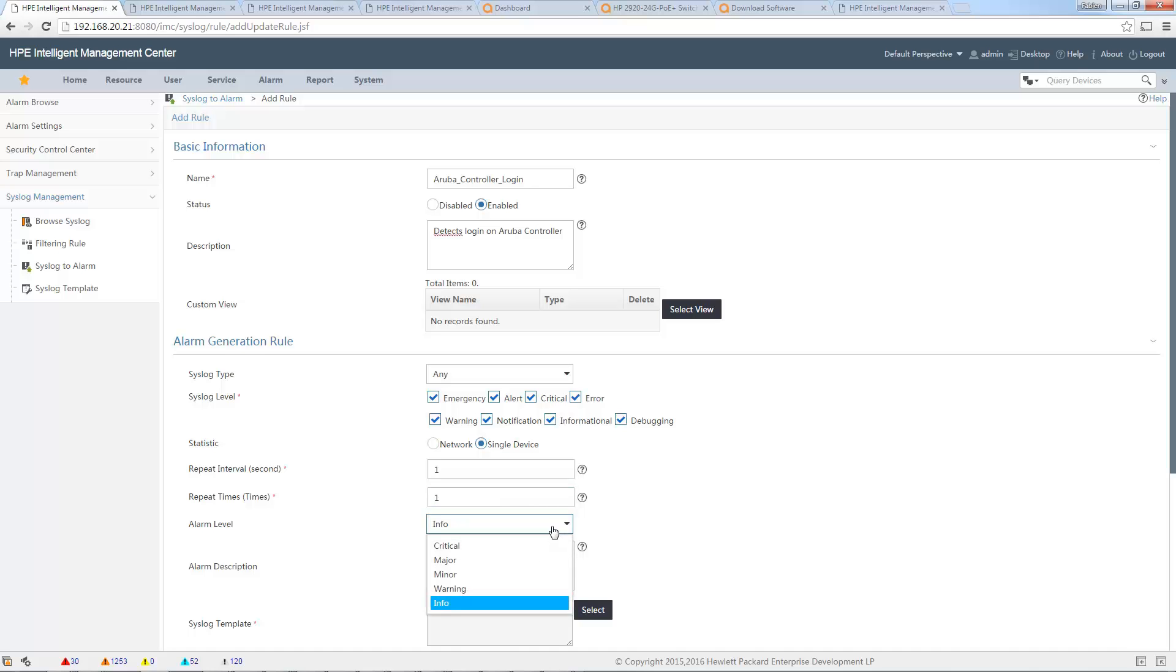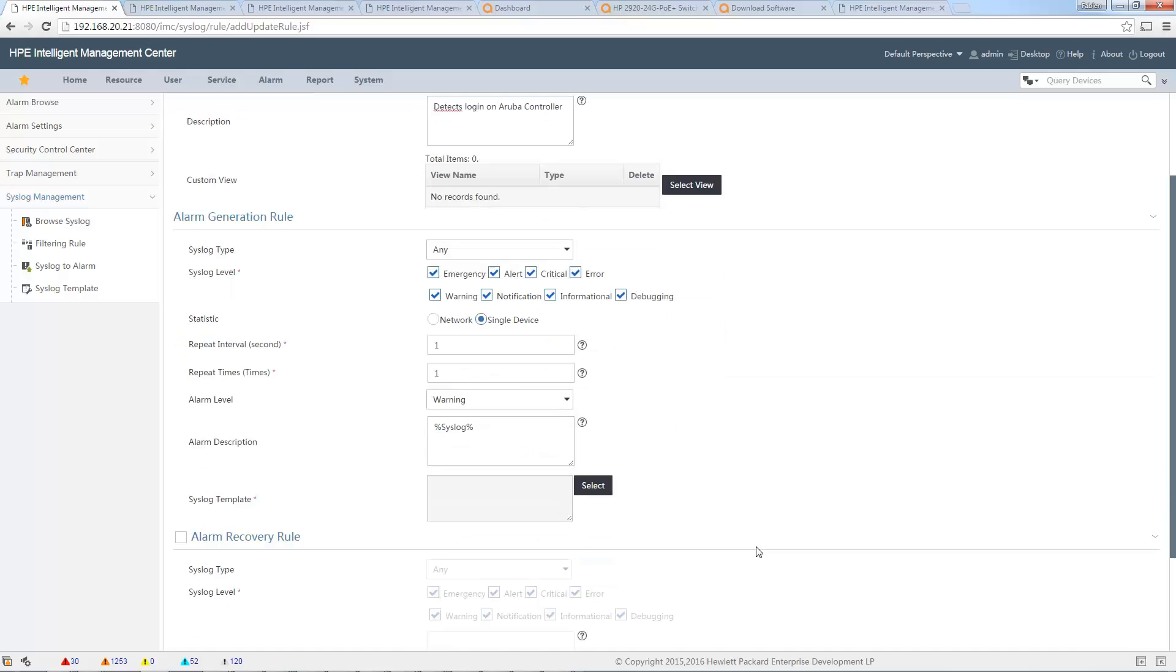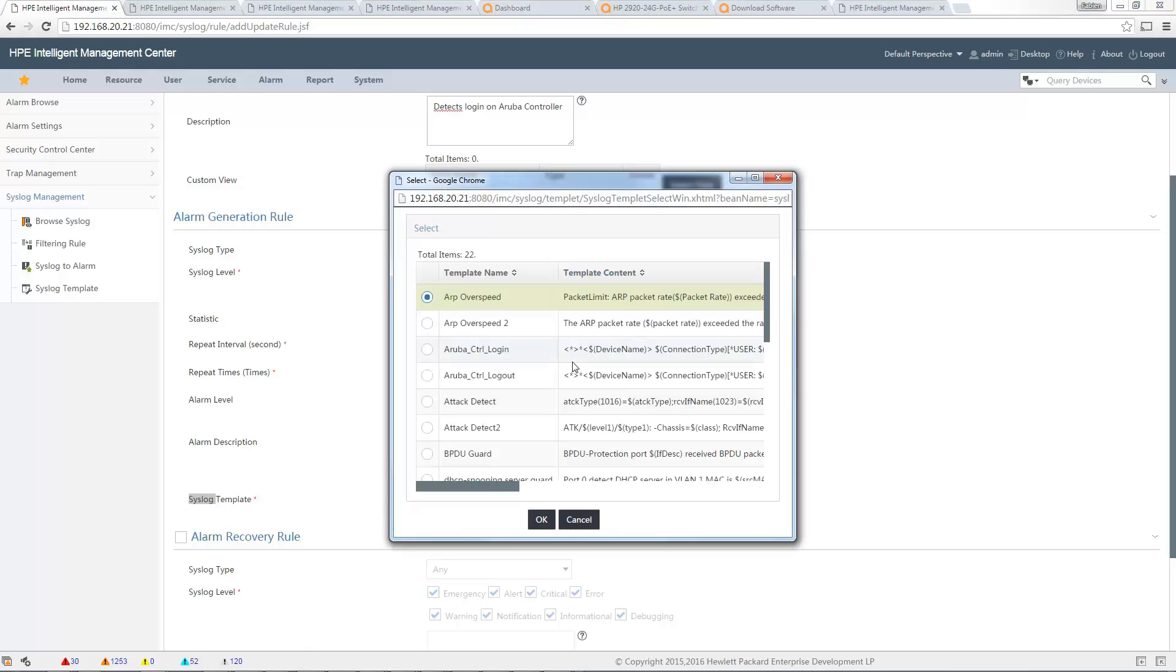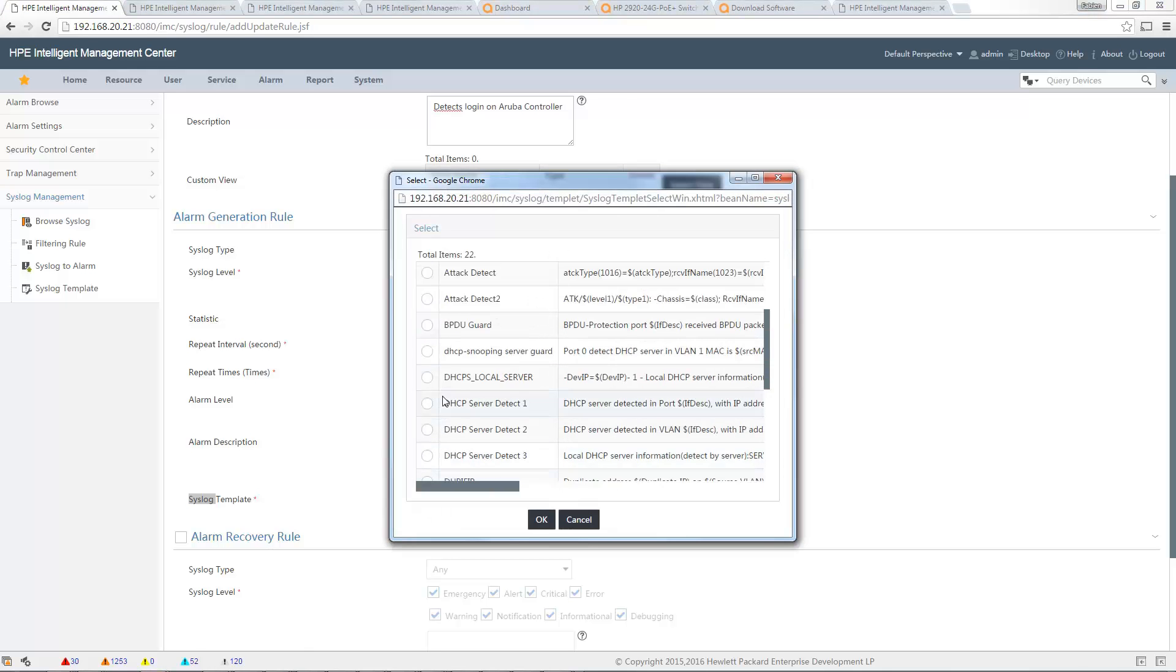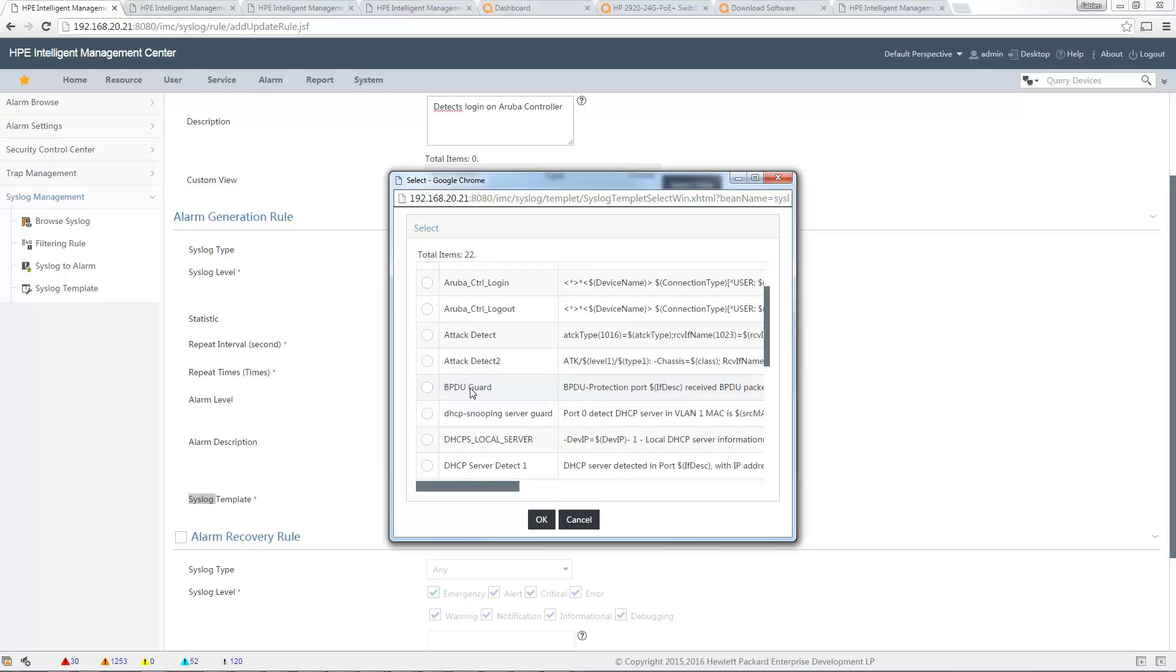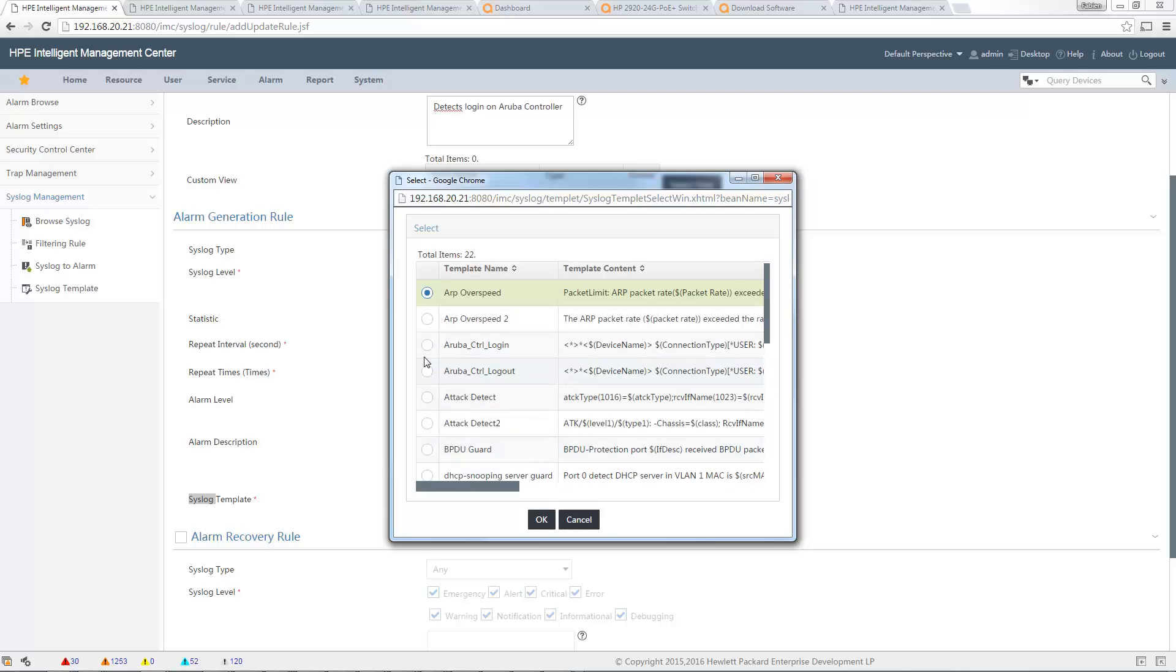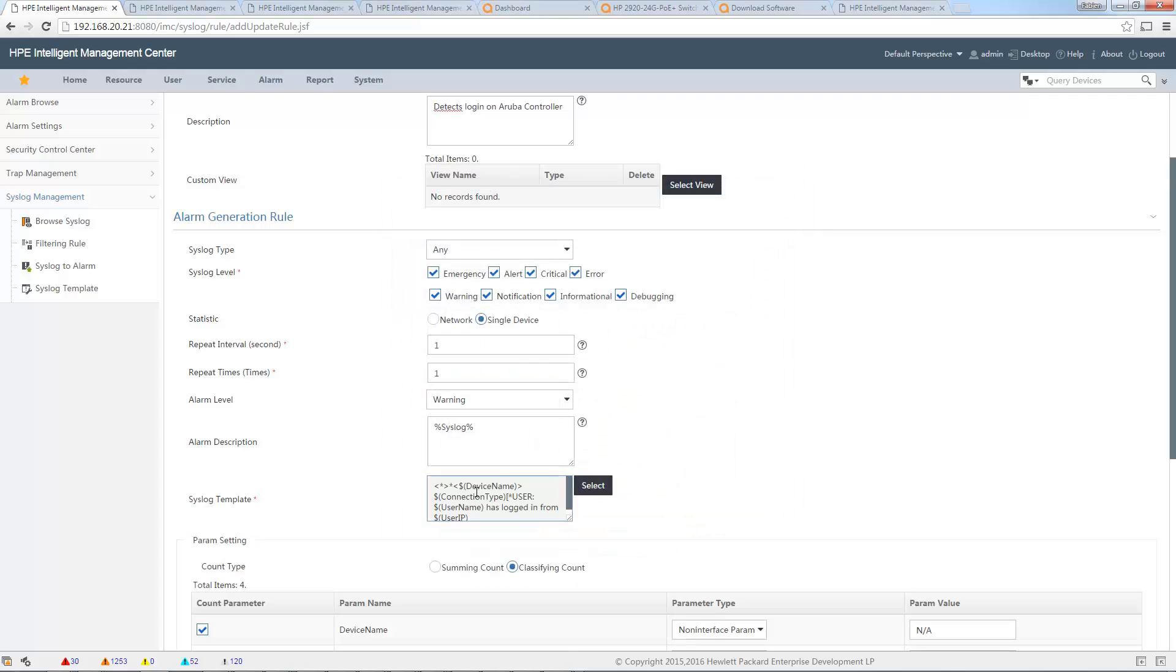Level, I put it warning so it is easier to see. Alarm description, so this is where I will put my translation of my system message. Here, syslog template, I can select the template I just created. Aruba, where is it? Login. Yeah, okay, so I can see my template here.